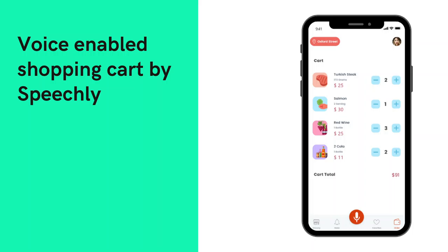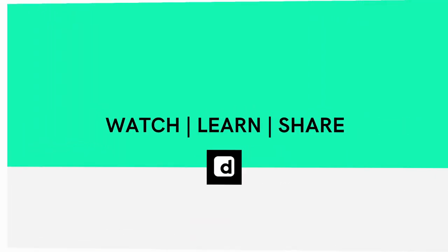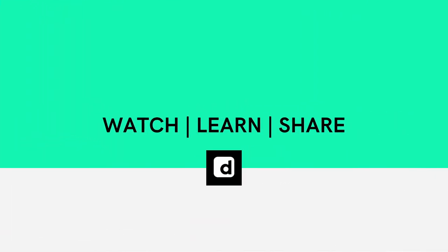In today's video, I introduced the software and SaaS startup Speechly. I will be discussing more things about startups and business models in future videos. So keep watching, keep learning, and keep sharing.